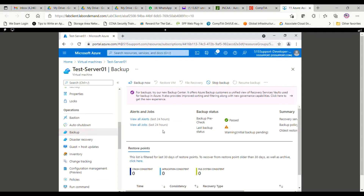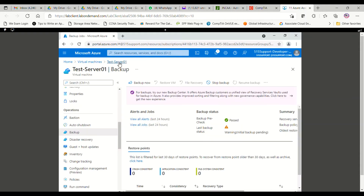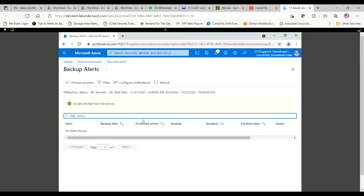Once you go to the backup, you can see the alerts — the backup pre-check has been passed. If you click on View All Jobs, you can see all the jobs that are being done, as well as all the alerts related to that backup.